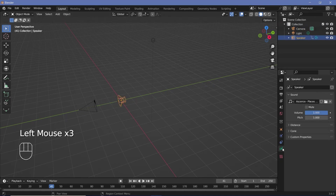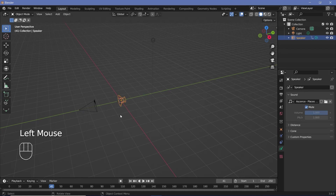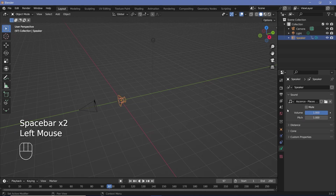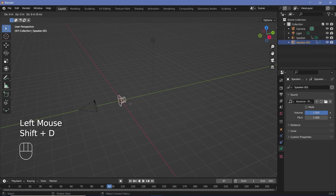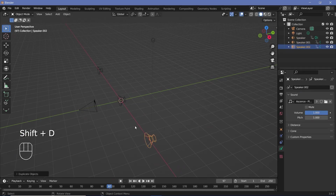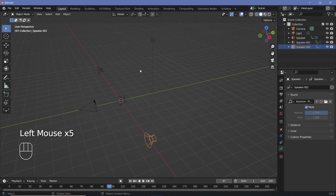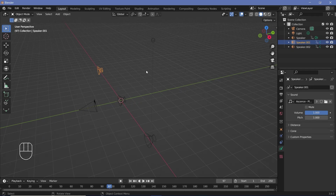The first setting is to mute the speaker, and that way, as expected, you wouldn't be able to hear it even if you were to play the animation. This is especially helpful if you have multiple speakers within your scene and you want to hear the effect of only one of these speakers. That way, you can just mute the other speakers and have only the speaker that you want to listen to be unmuted.